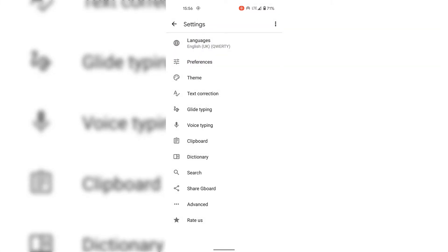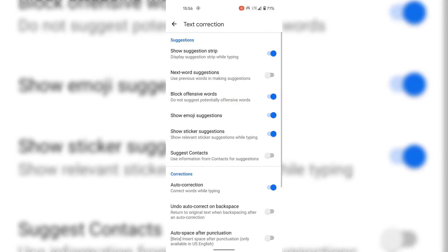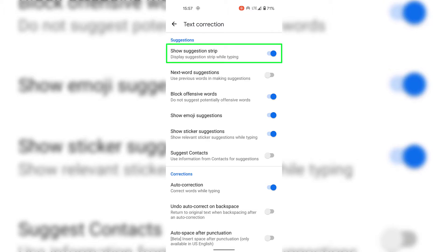Once you're in your Gboard settings, look for Text Correction and tap on it. Once in Text Correction, look for Suggestions which is at the very top here. At the very top of Suggestions you should see Show Suggestion Strip, display suggestion strip while typing, and as you can see, the suggestion strip is currently toggled on.